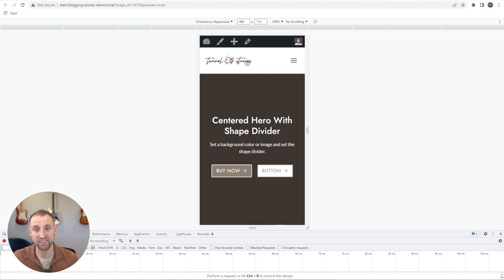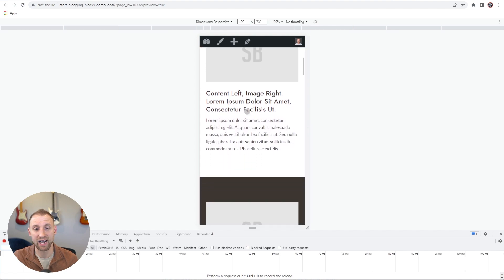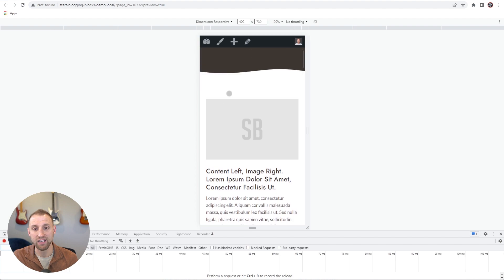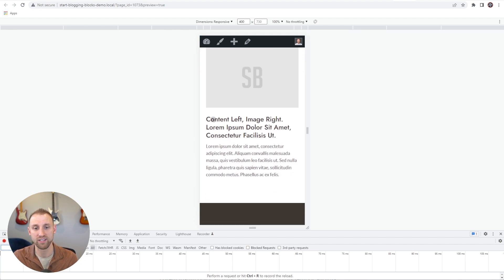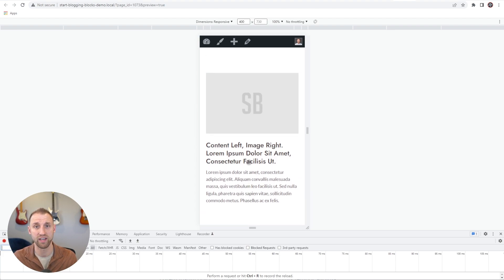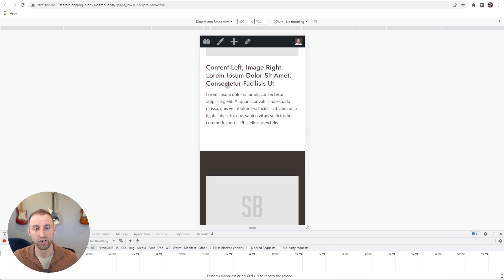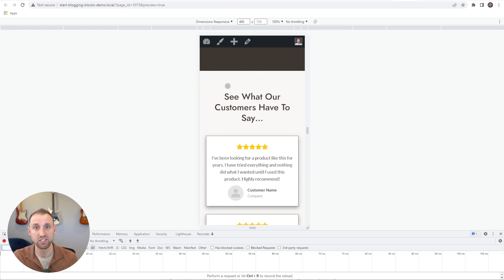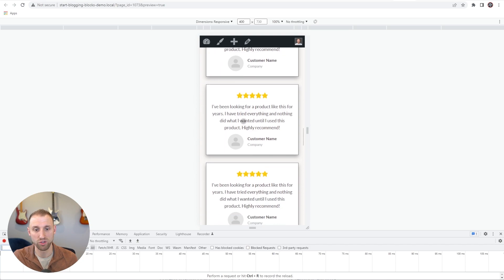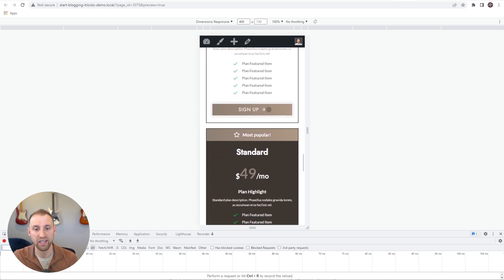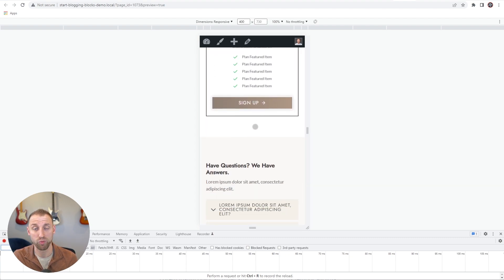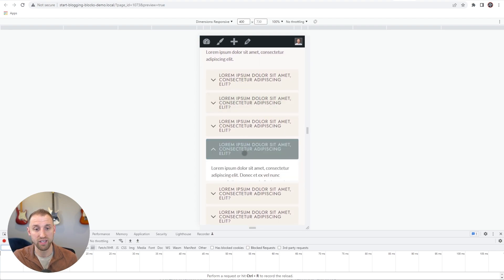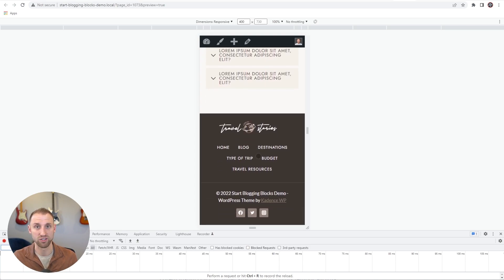Here we have the mobile preview. You can see the header looks fantastic, here's our centered hero section, and as we scroll down we have our content sections. One thing to note: the content sections that had the image on the right are automatically tweaked so the image now shows up on top when you're on mobile, because you wouldn't want text and then the image below it — that would look weird. You can tweak that if you want, but we have all content sections with the image on top and copy on the bottom. As we scroll down, we have our customer testimonial section, the pricing table with basic, standard, and premium plan, and then the frequently asked questions — all lined up perfectly. A user can tap on any of these to open them, and then there's the footer of the page.